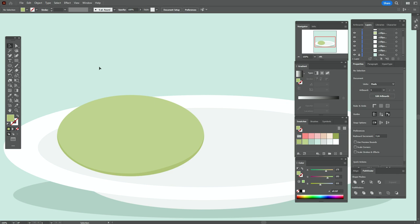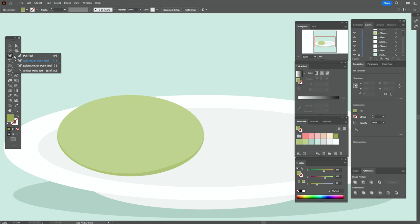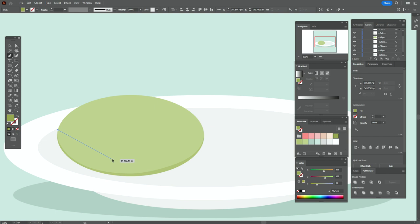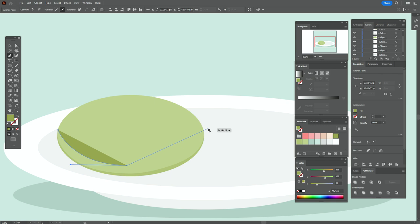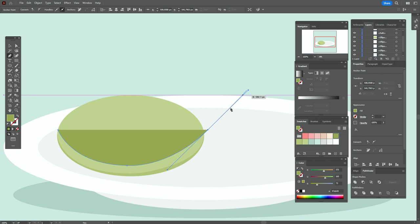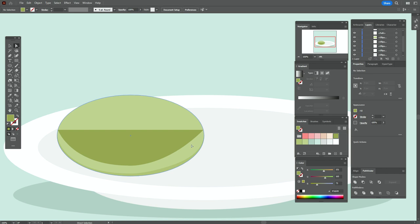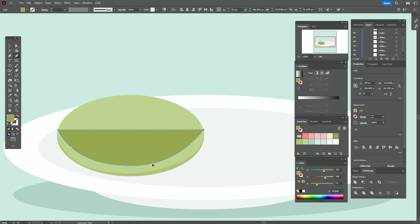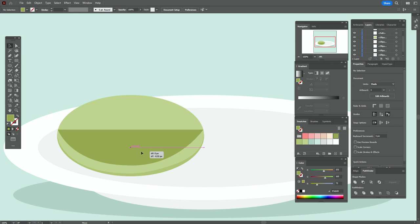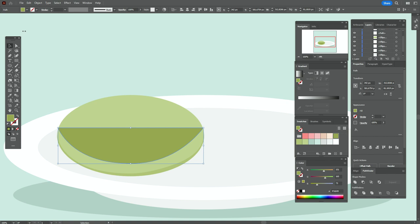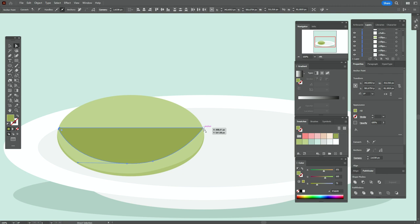Now let's take dark green color and create one more element with the pen tool. Start here, then move here and close the path. Move that point a little closer to the light green ellipse. If you like, you can use the curvature tool to play with the points, or use the direct selection tool. Move the shape a little up and round these corners a little.